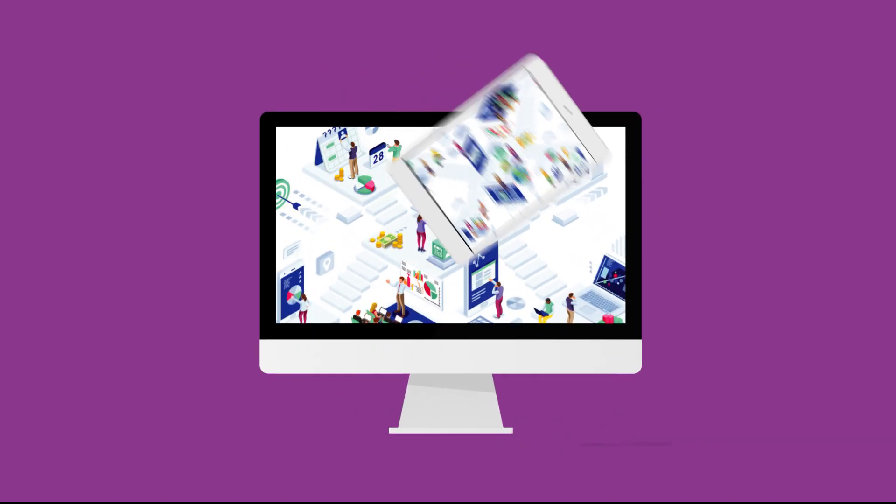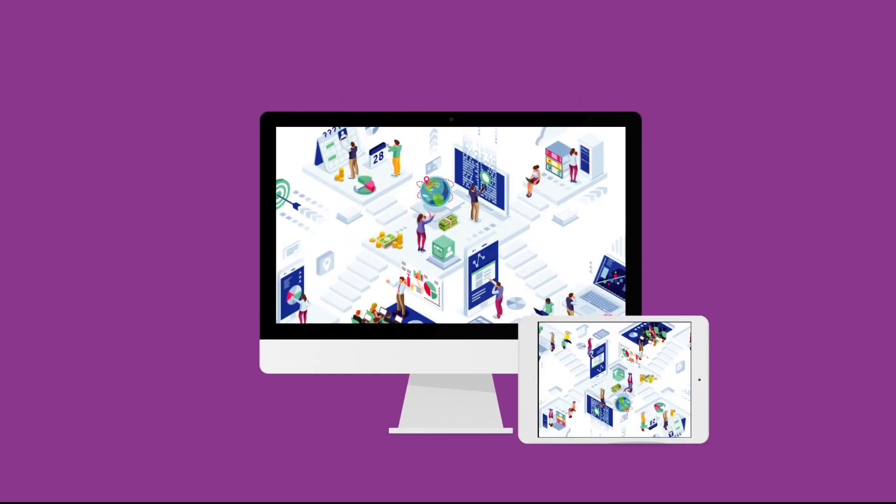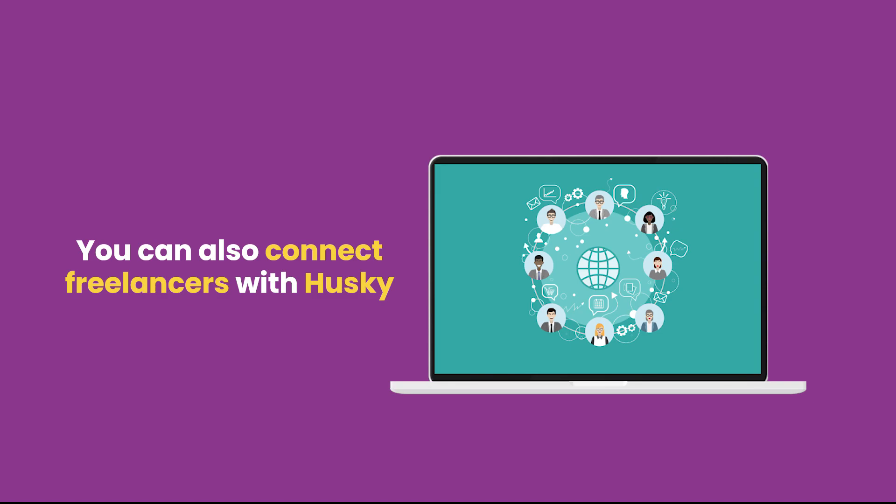If not, you can create an online platform to connect freelancers with employers.